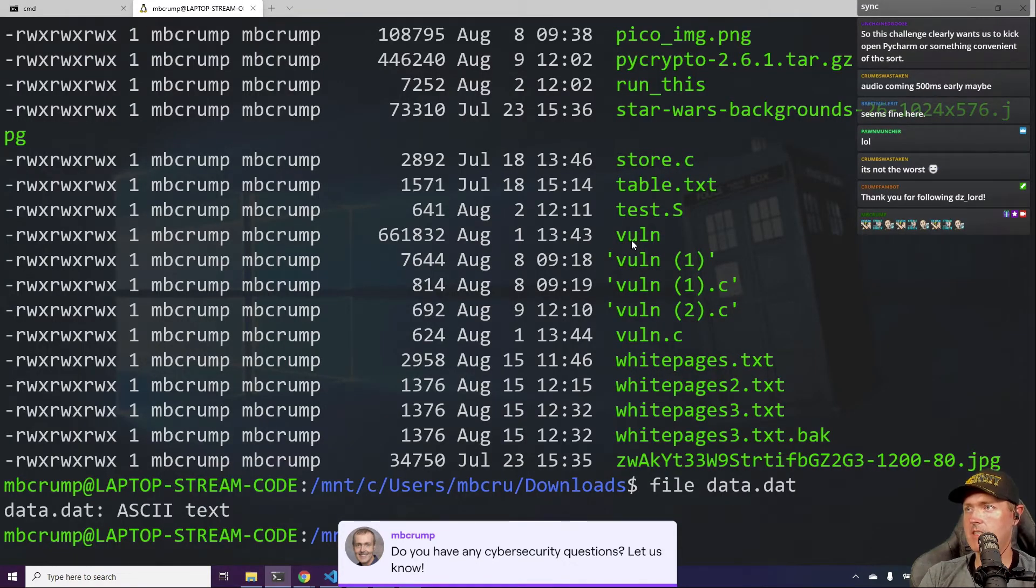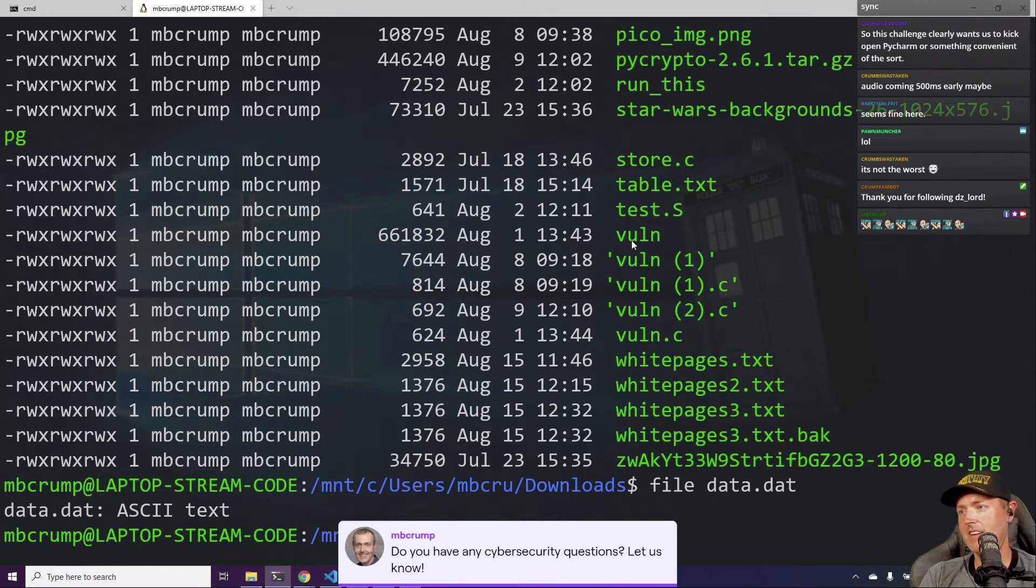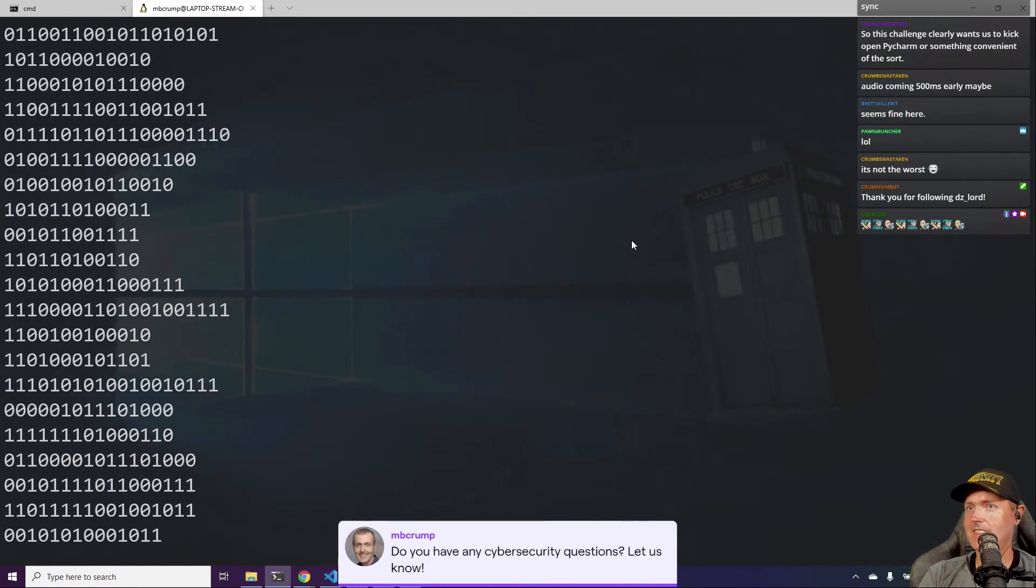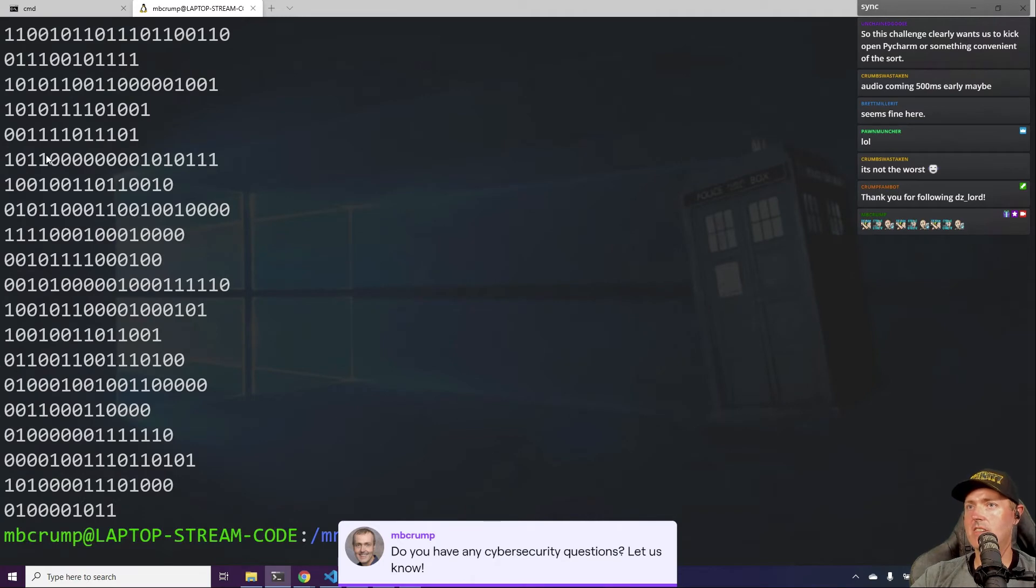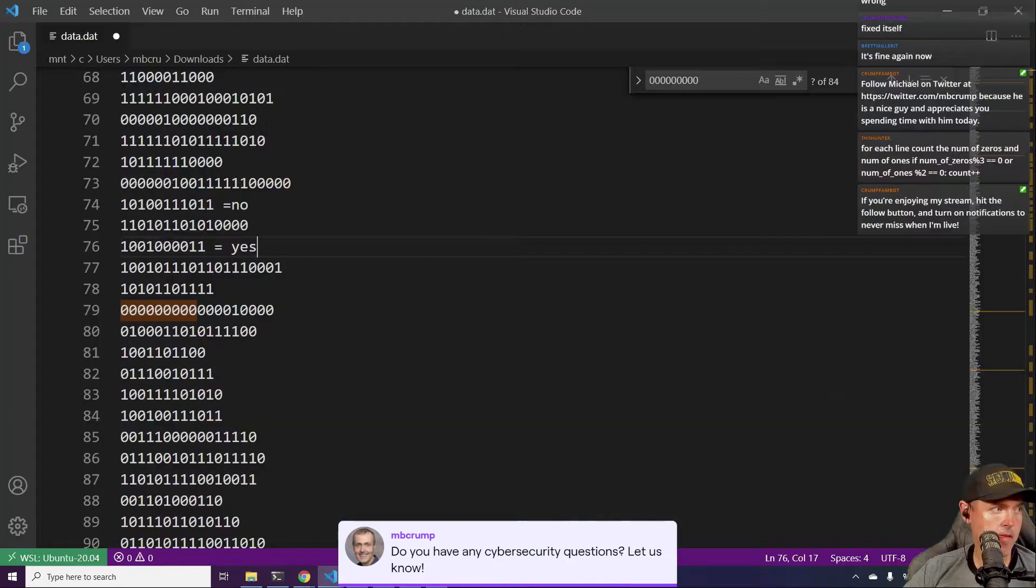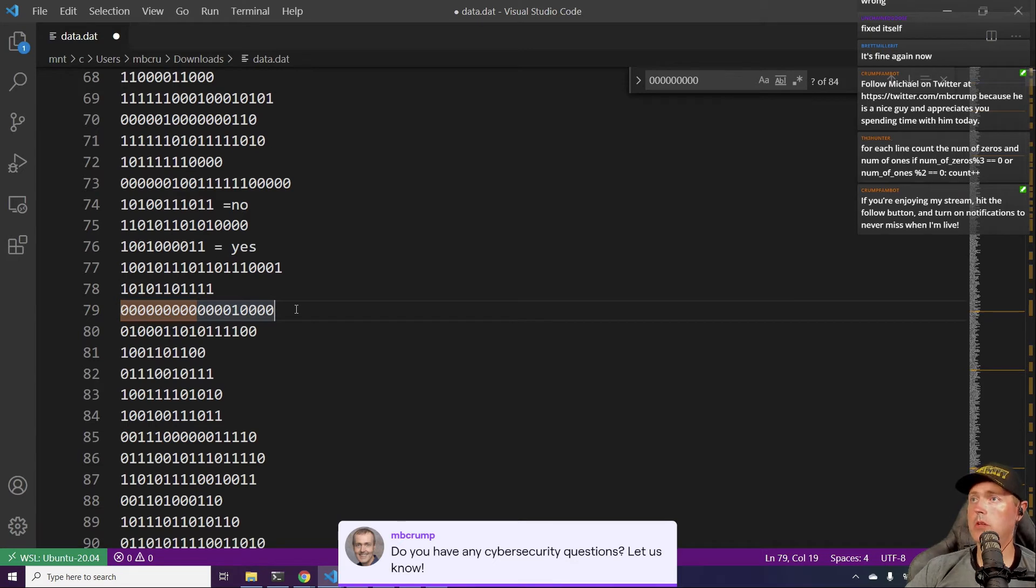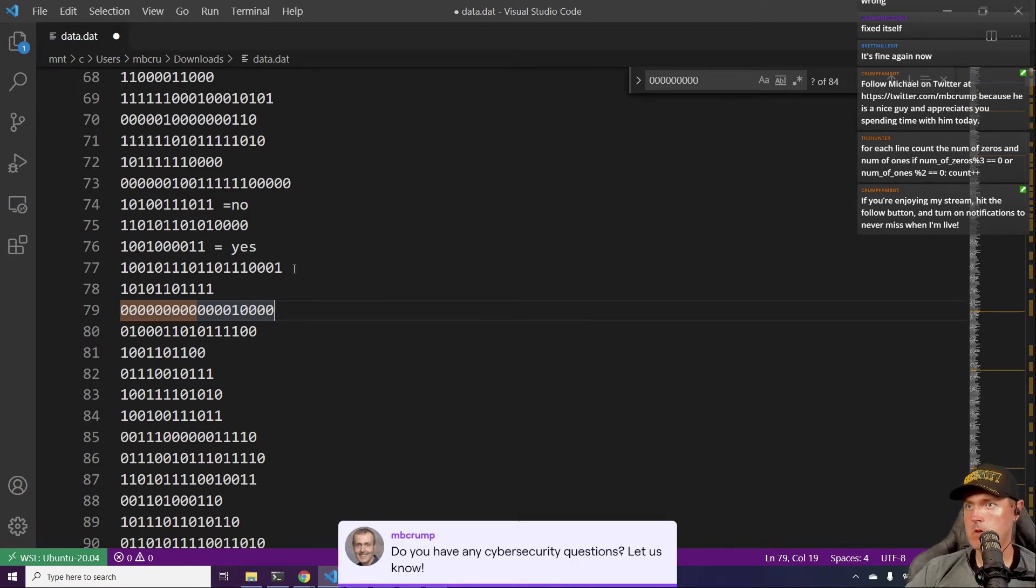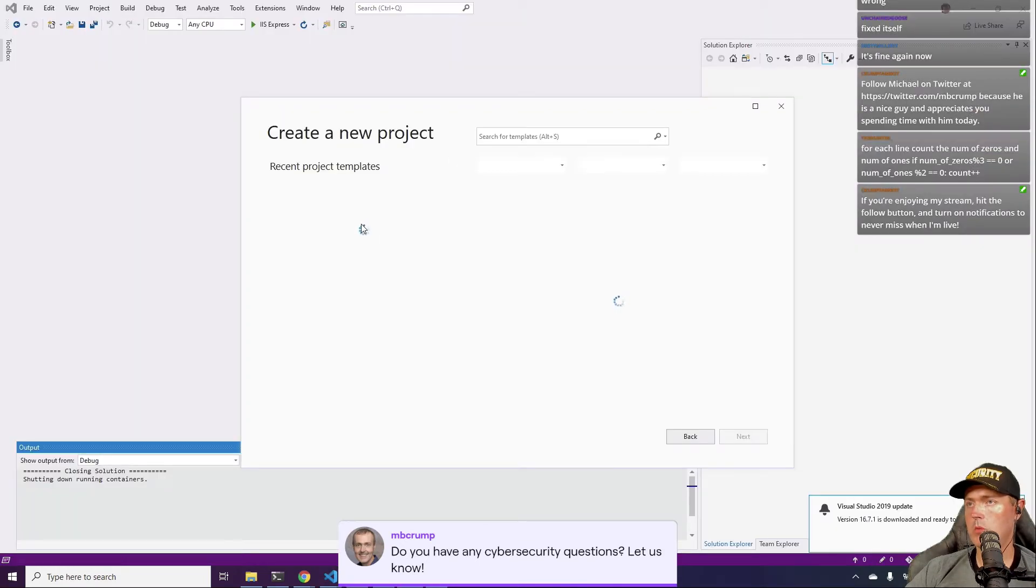ASCII text, okay that already... Let's see what we've got here. Cat data.dat. Okay, so this is the just ones and zeros, alright. So we could absolutely do that just strictly through, we can just put it in the Visual Studio.